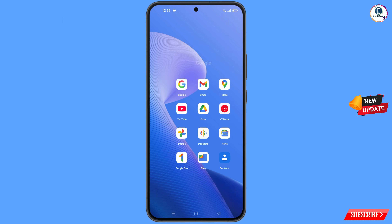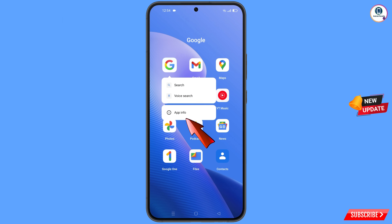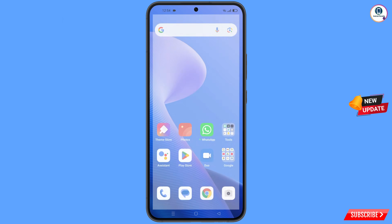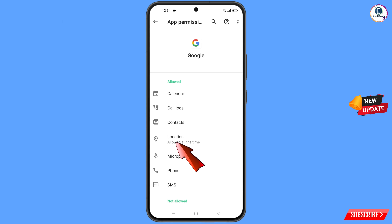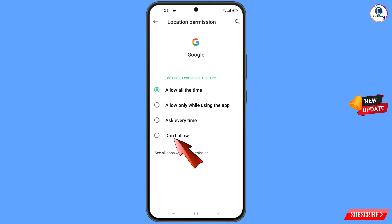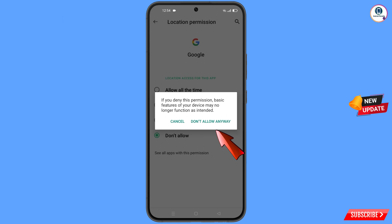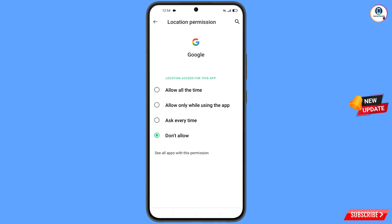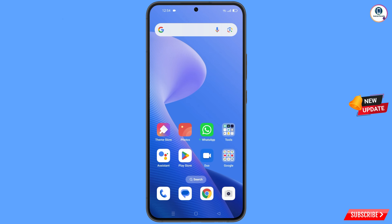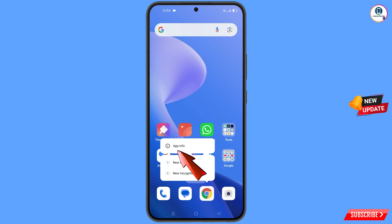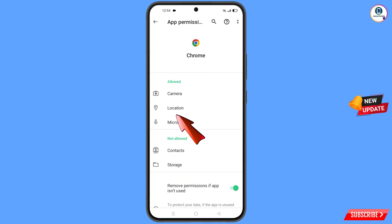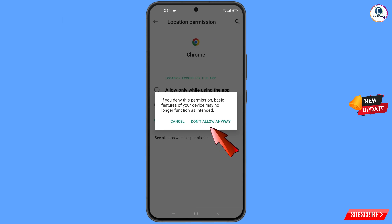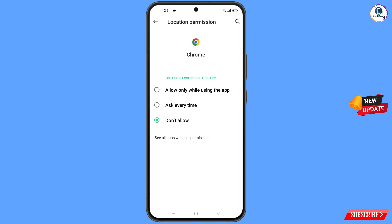First, navigate to the Google app, tap on App Info, tap on Permissions, tap on Location, tap on Don't Allow, then tap on Don't Allow Anyway. Now minimize this. Navigate to the Google Chrome browser, hold on it, tap on App Info, tap on Permissions, tap on Location, tap on Don't Allow, then tap on Don't Allow Anyway.